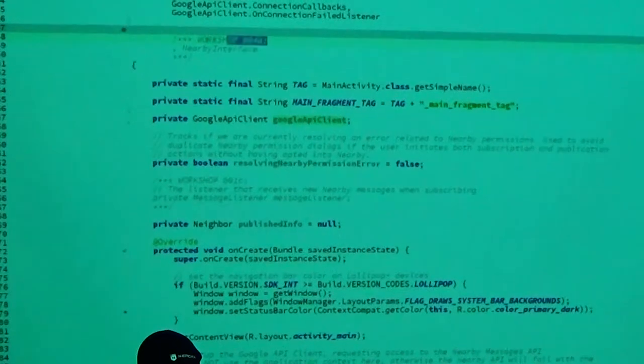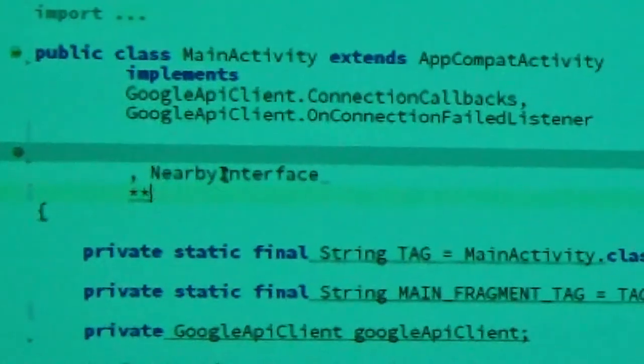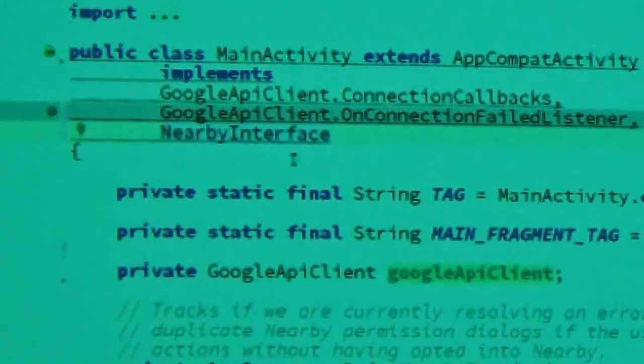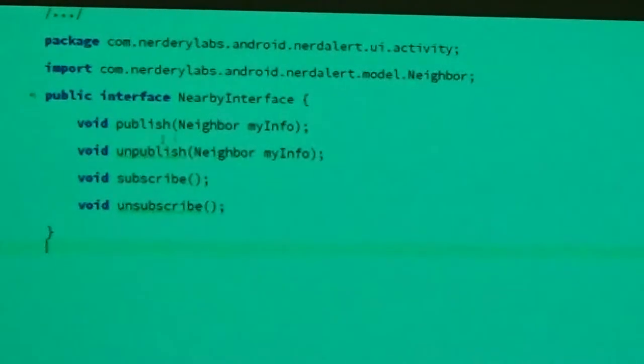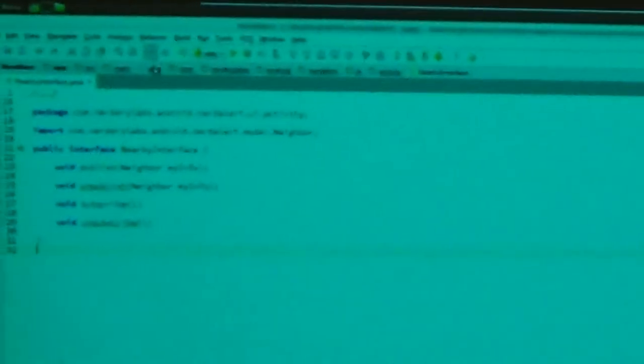Now we're going to implement what I defined as a NearbyInterface. Our activity is going to implement this interface because we'll be accessing publish, unpublish, subscribe, and unsubscribe methods from fragments calling into the activity. For the sake of portability you should have an interface to do that. The NearbyInterface defines those four methods, and since we're implementing it, we're going to override them in the activity — which gives us the familiar red squigglies until we implement them.